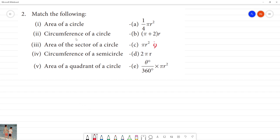Next, circumference of a circle. Circumference of a circle — we know it is 2 pi r. This is the second one.